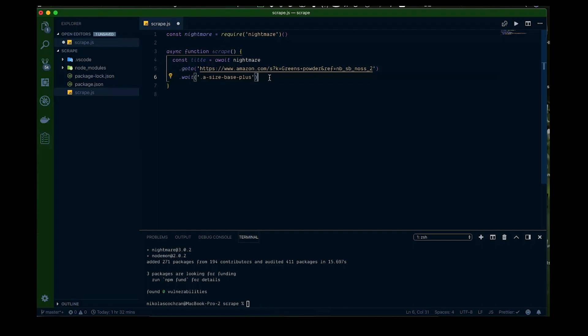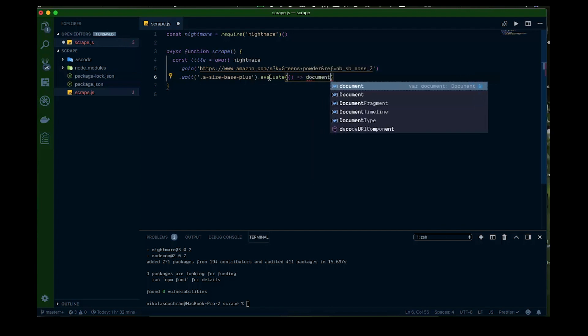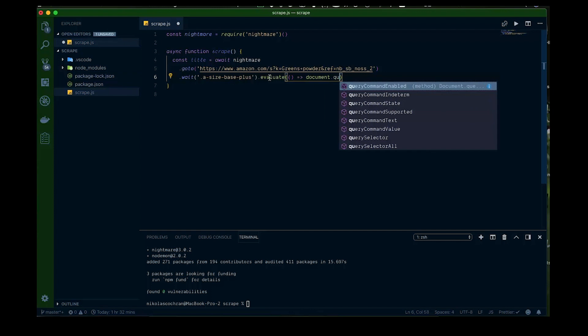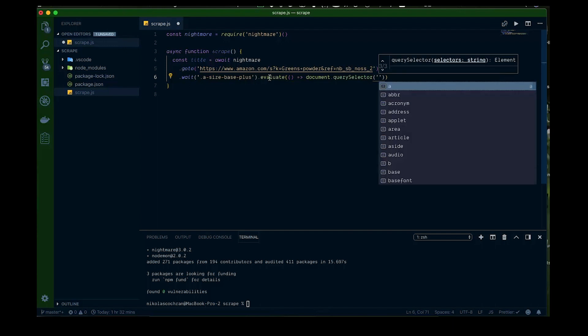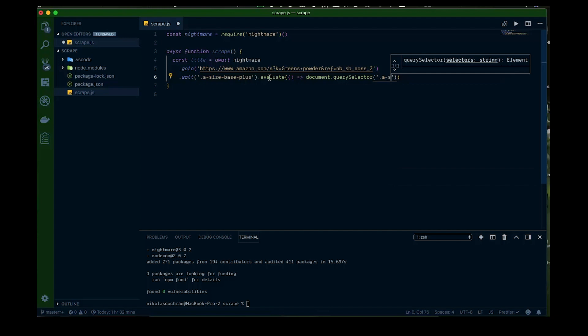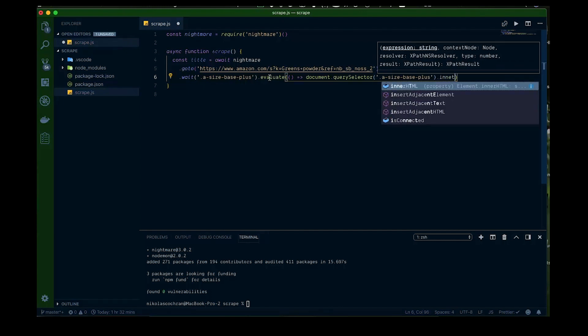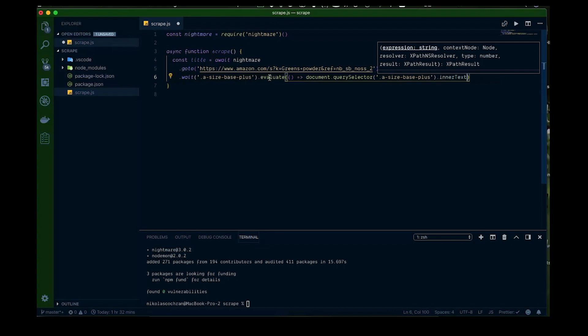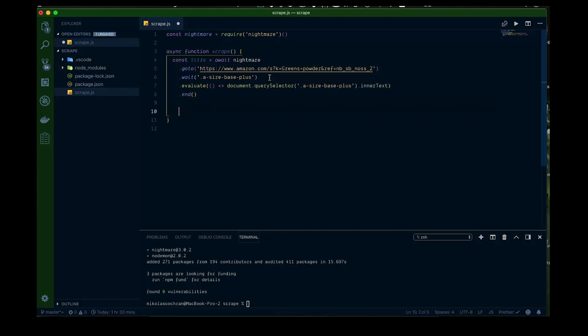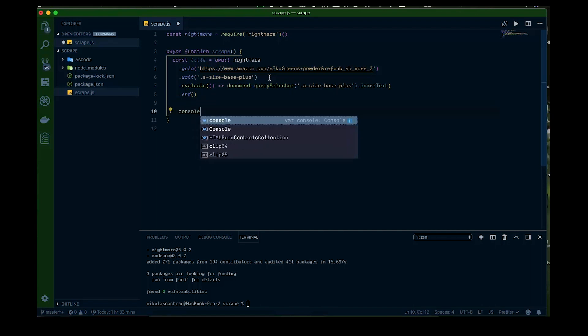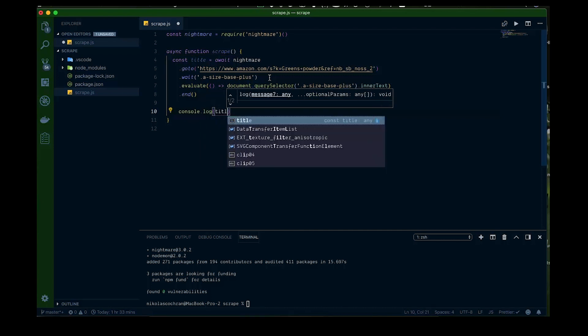So that's what we're looking for and once that has loaded to the screen, then we'll continue. So then we want to call dot evaluate and we're going to run a function in here and we're going to go document dot query selector and that's going to be dot and we're going to go the same thing, a-size-base-plus. And then from there we're trying to get the title. So we want to get a dot inner text from that and then once we're finished with this we just want to call end there. So let's save that. Come down here and let's just console, let's just log this stuff to the console. So console dot log and we call that what title right?